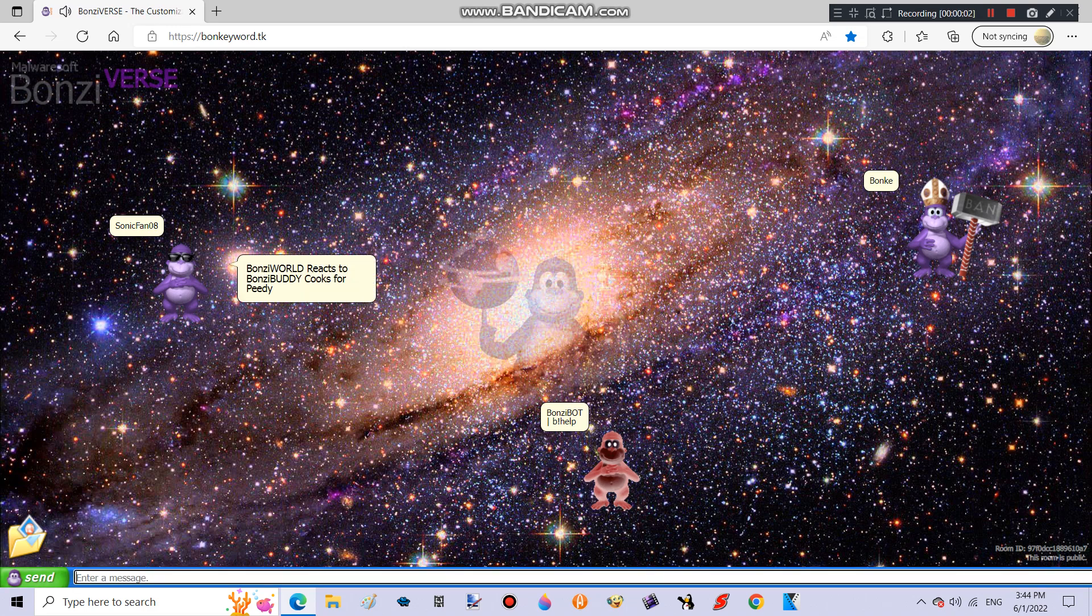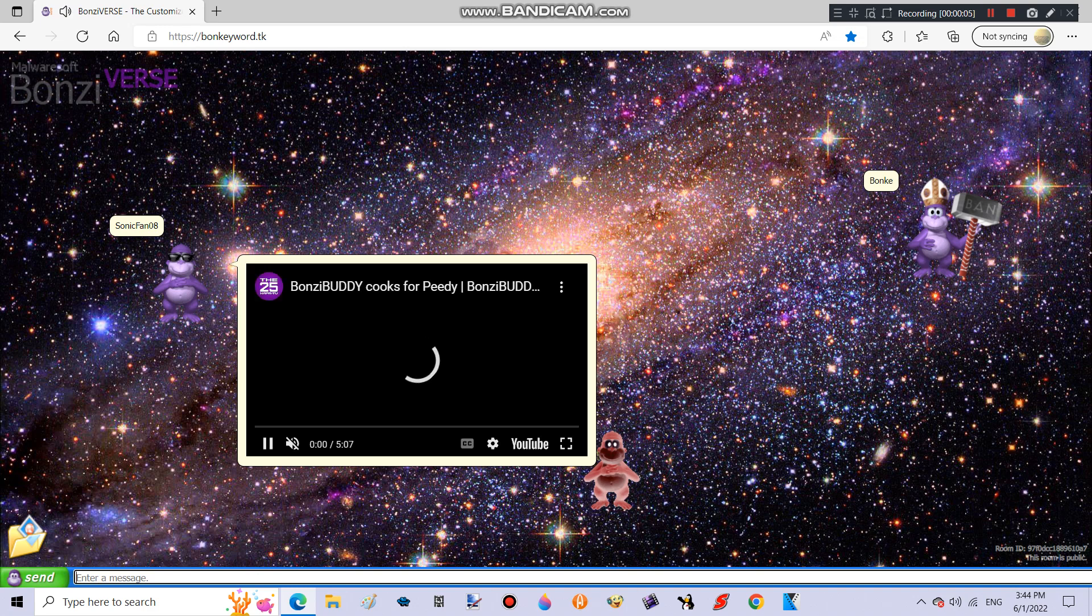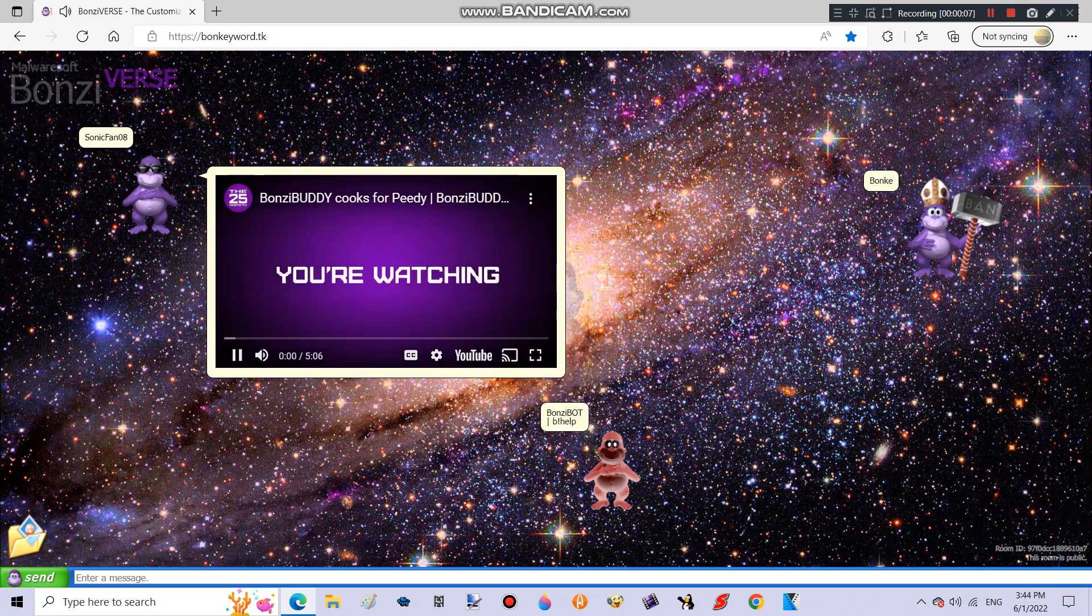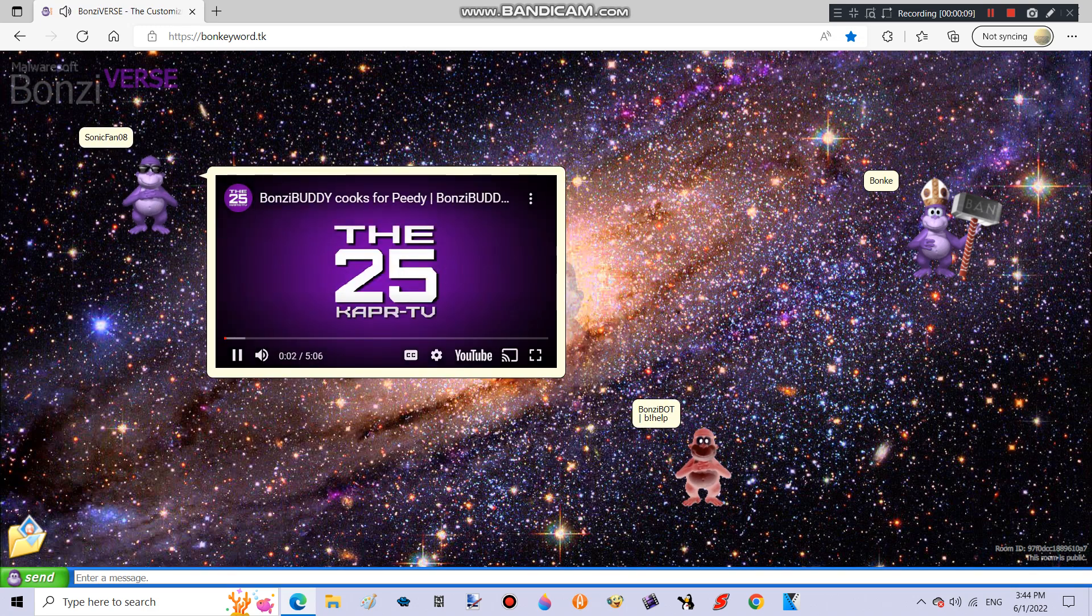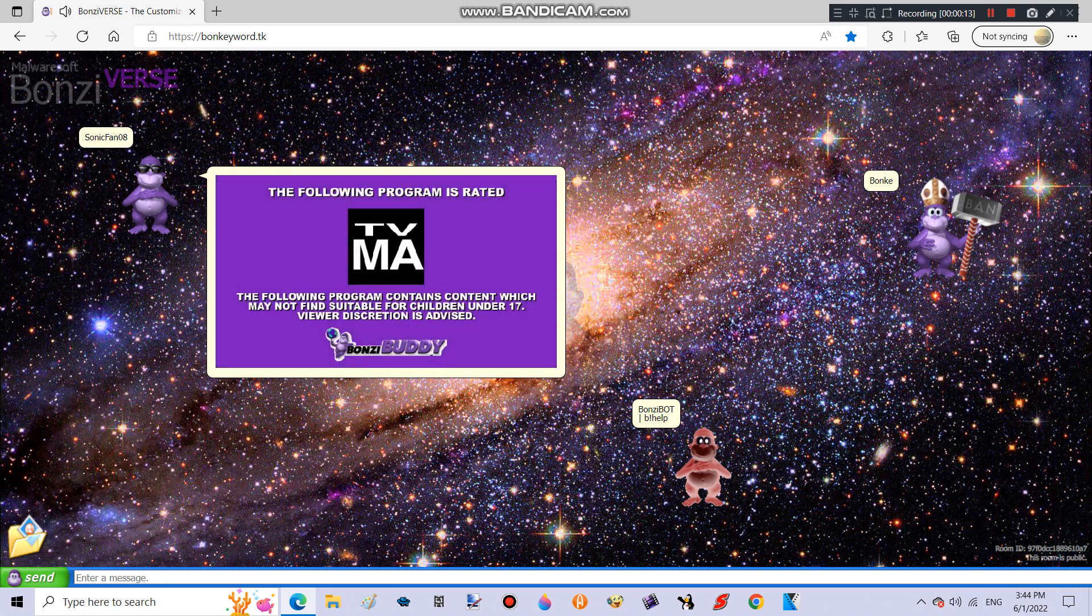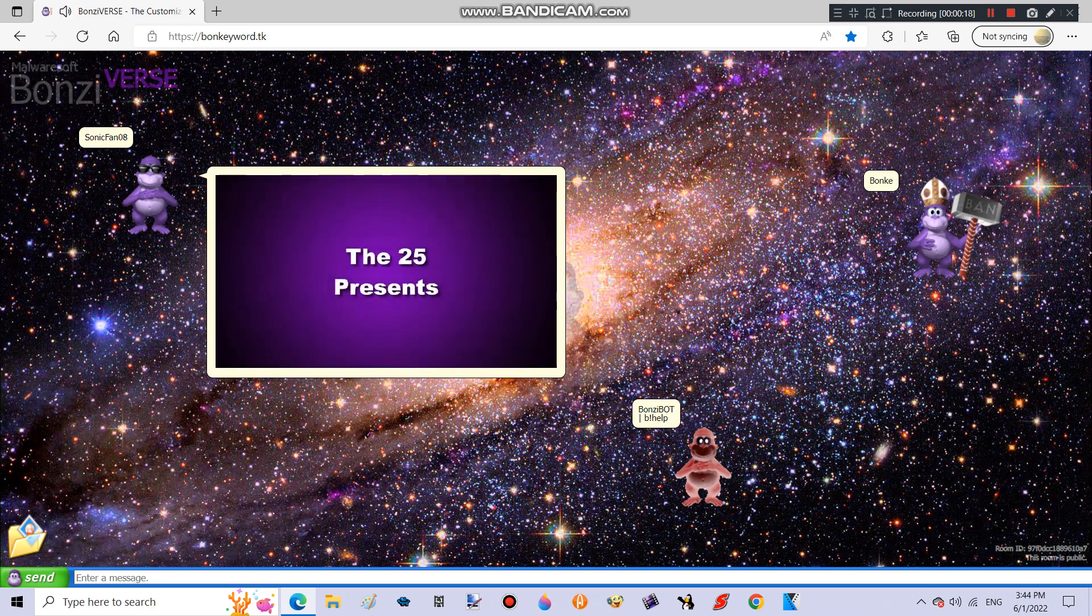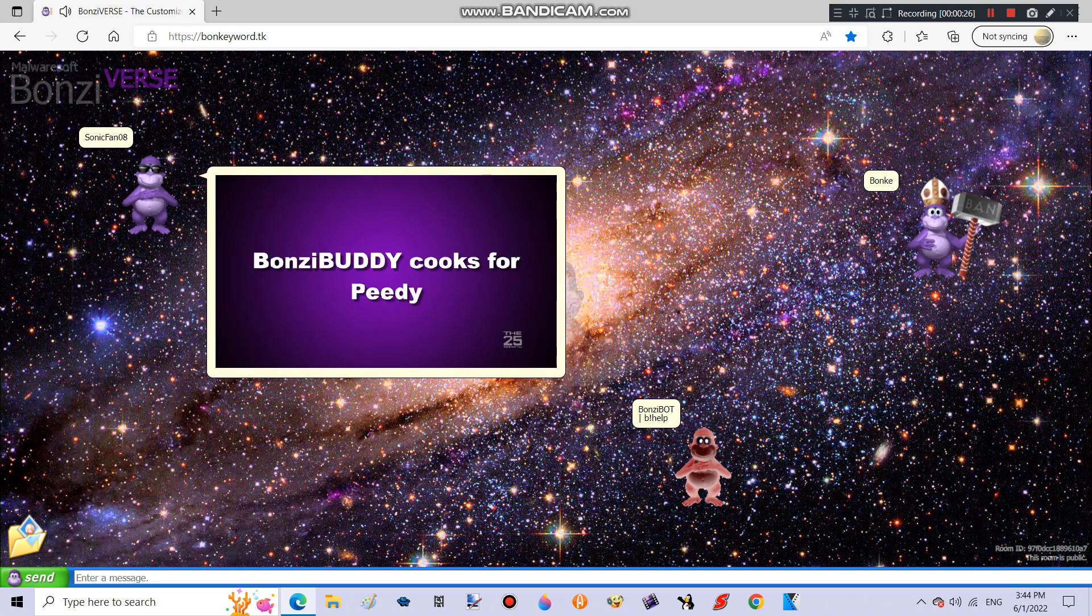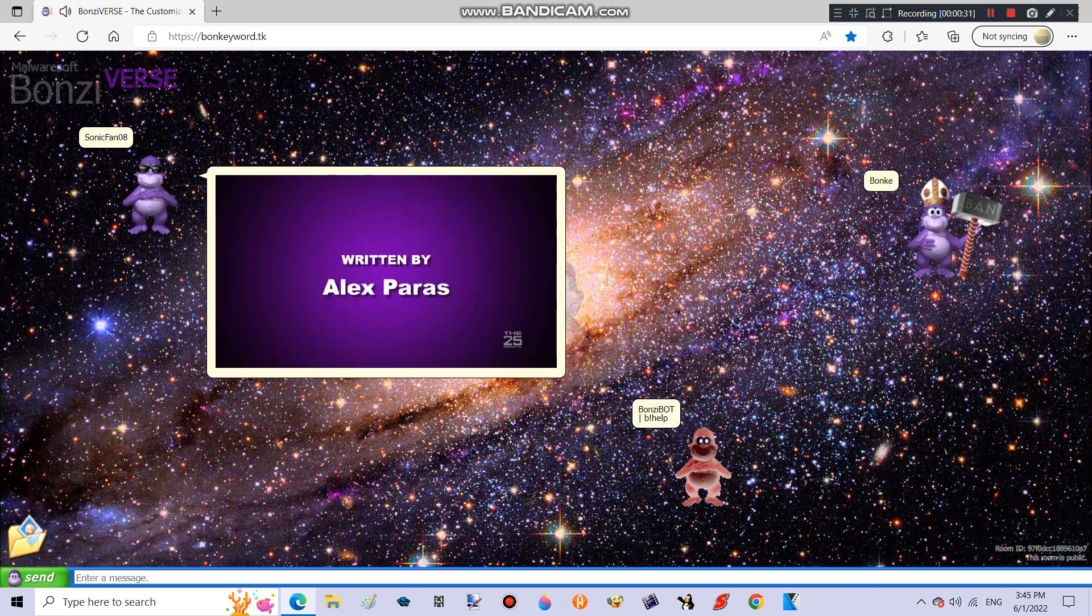Bonsie World reacts to Bonsie Buddy Cooks for P.D.